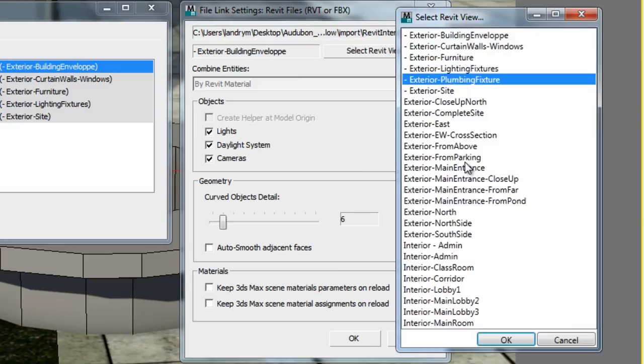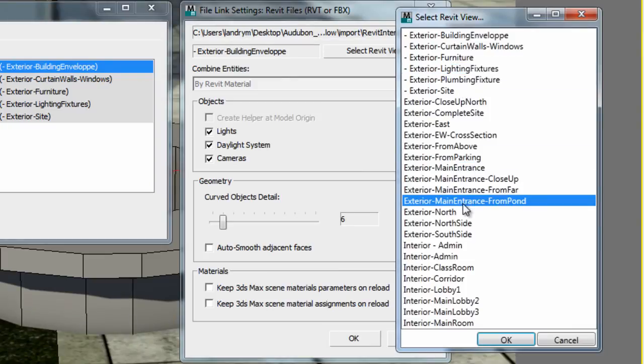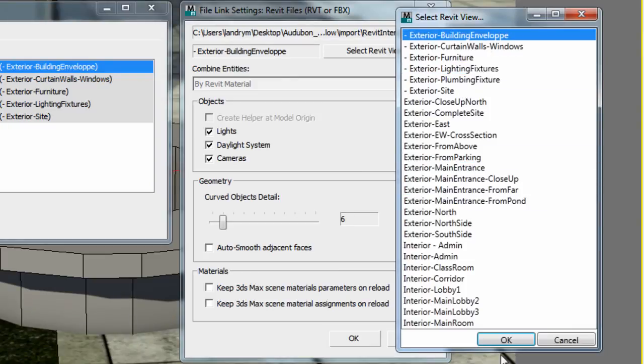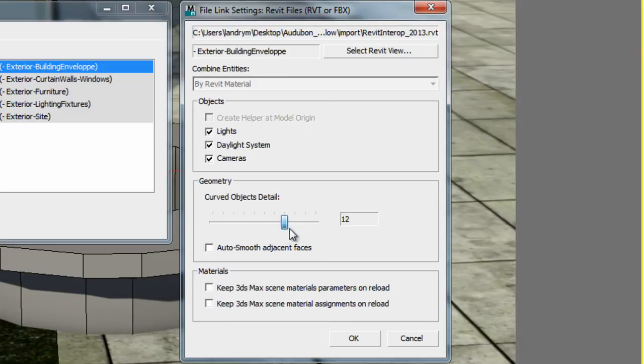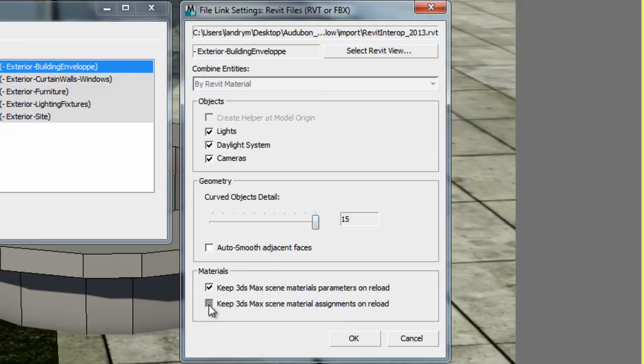First, you have the option to reload any of the Revit views. Then, to help the translation of curved objects, you now have the ability to control the tessellation upon reload. And finally, a clearer message to Endold Materials' origin upon reload.